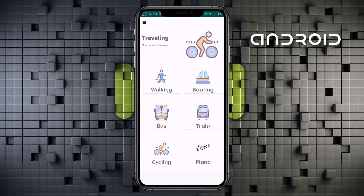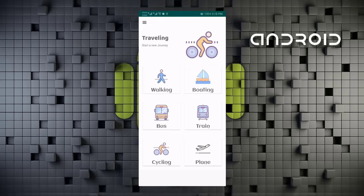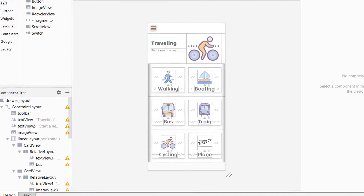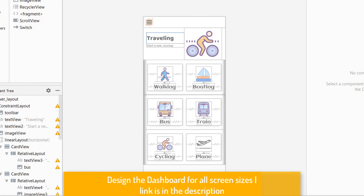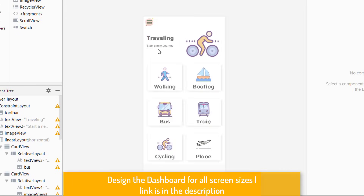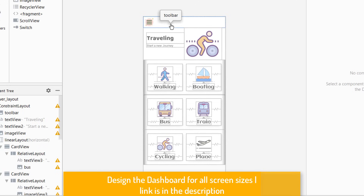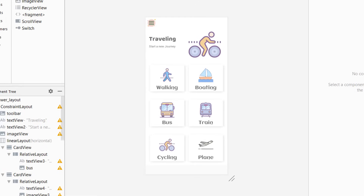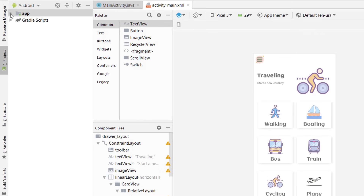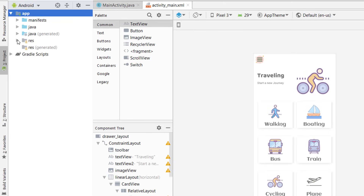This video will be in three parts, so let's get started. In the previous video we designed this dashboard with some card views and a custom toolbar. Today we are going to create a navigation drawer, so first of all we need to add some icons.